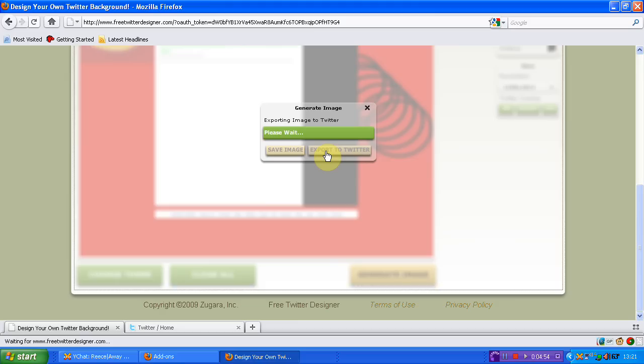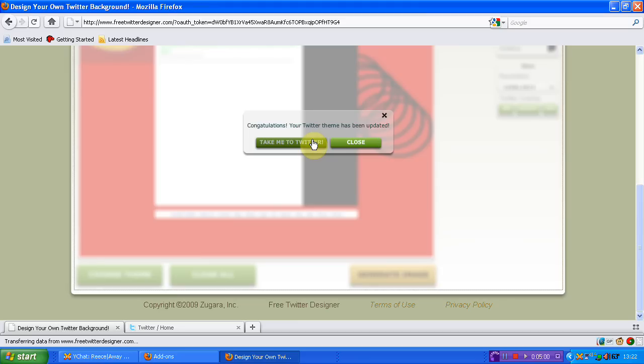So once you're then done that, click export to Twitter. It'll then come up please wait and it will come up exporting Twitter, image to Twitter, the colours, which is the thing that I was right about. And then congratulations you're done.